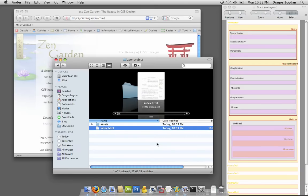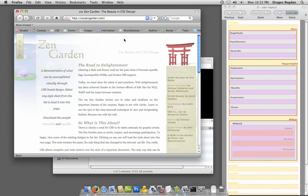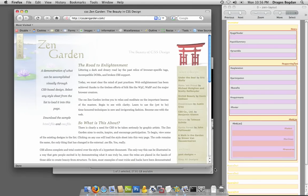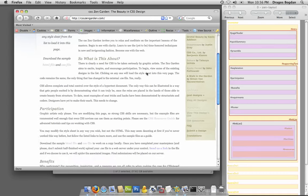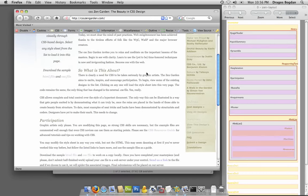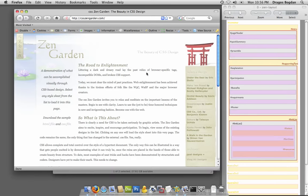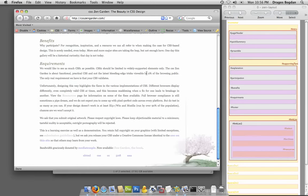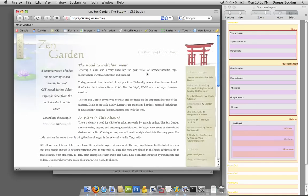Before we get started, the website in question, I'm looking at zengarden.com, and the theme I'm going to dissect is just the main theme that we see right here. It's pretty simple, but there are a few things going on that make it look the way it does.